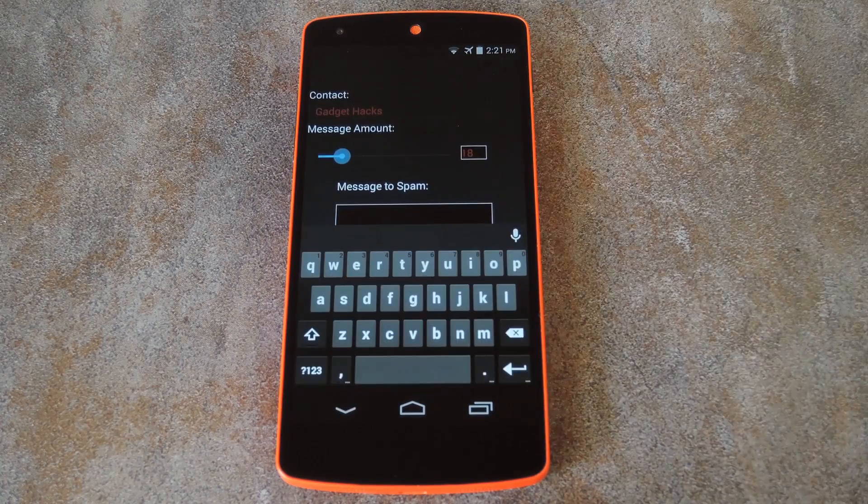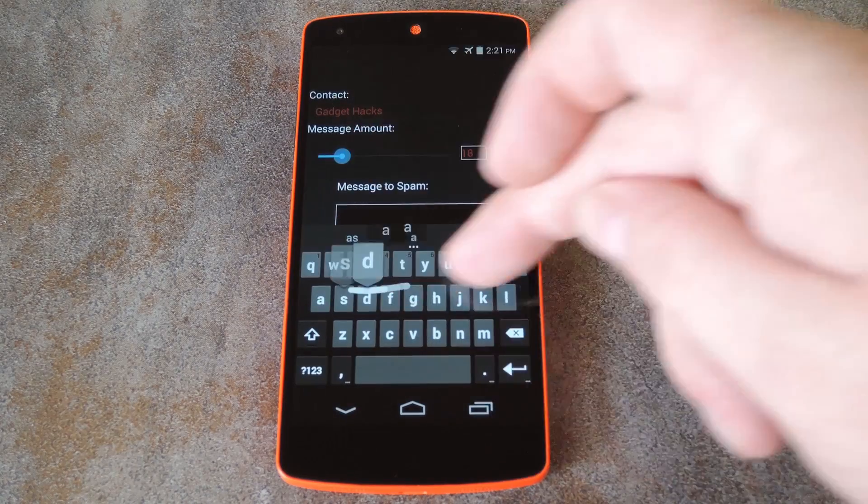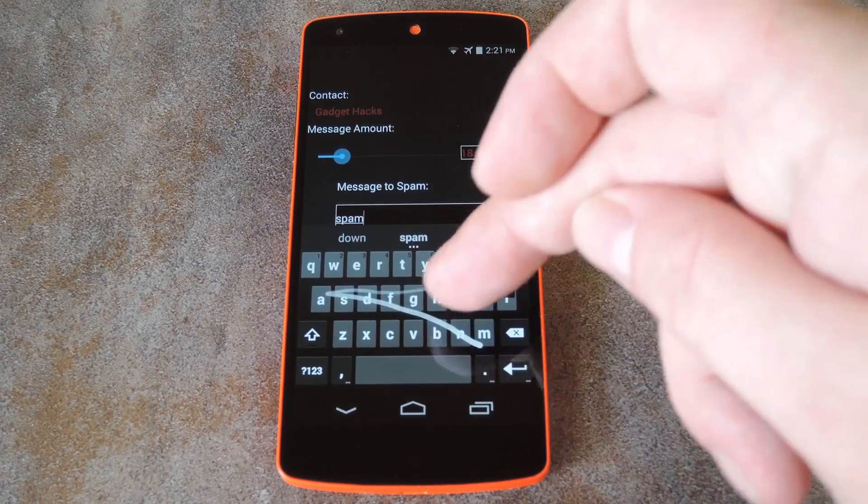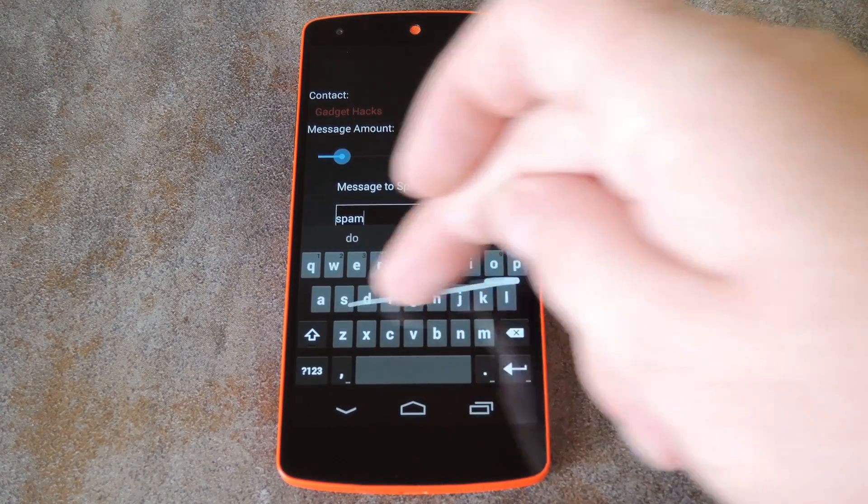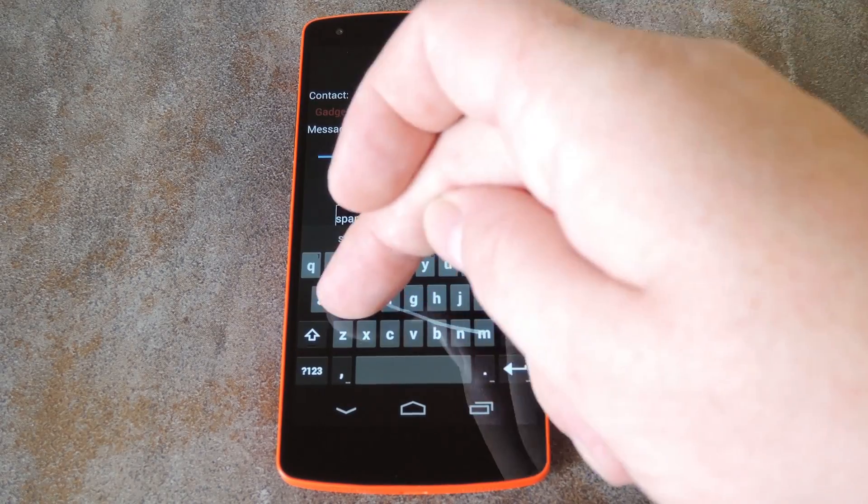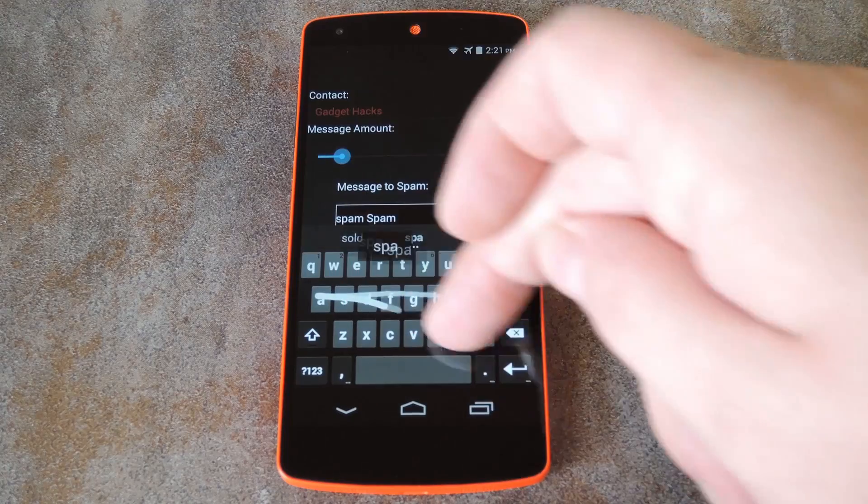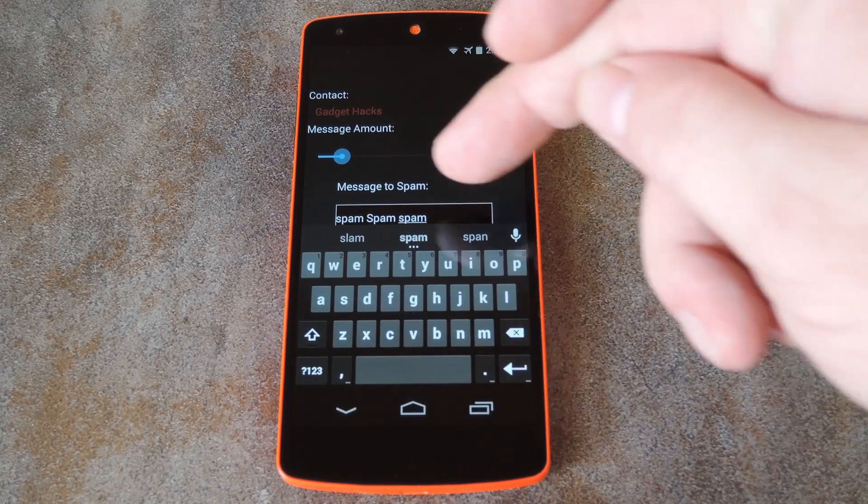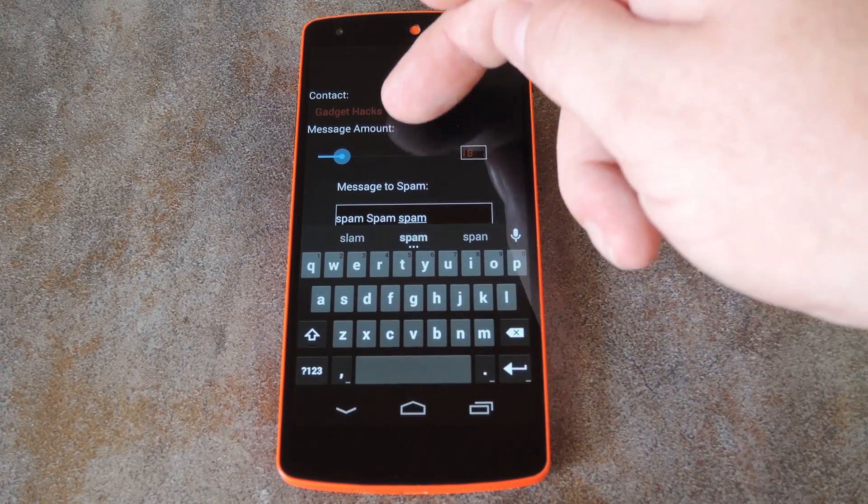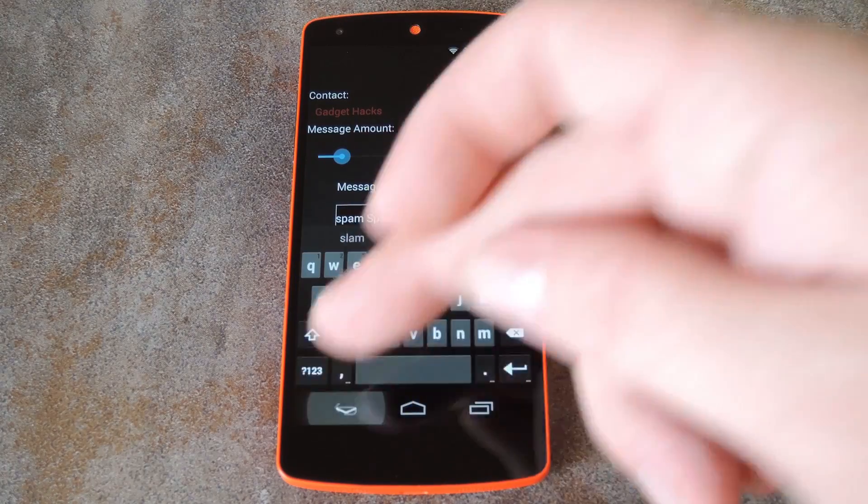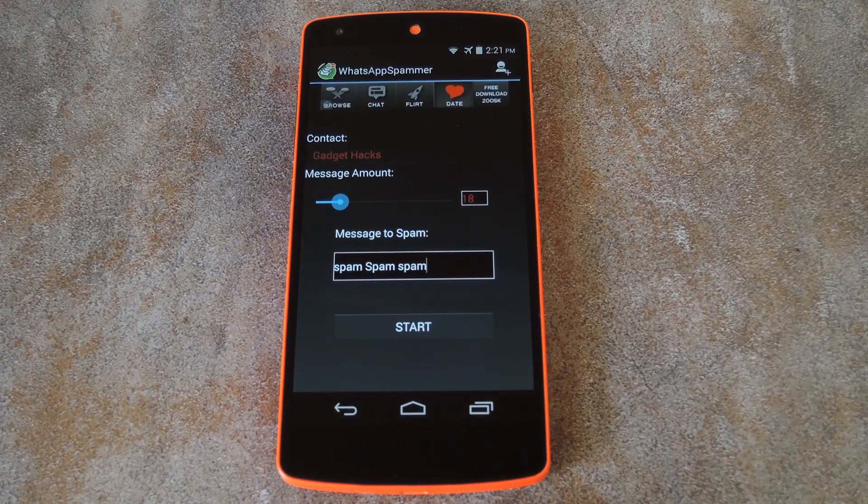Next just use this field at the bottom to type in your spam message. This is another thing that's limited in the free version, so you can only type up to 30 characters without purchasing the pro version for $1.99.